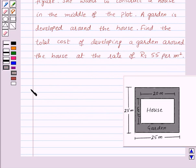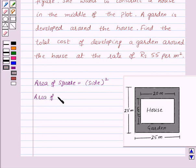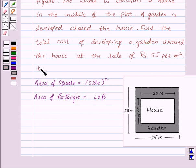Before proceeding with the solution, let us recall the area of a square and area of a rectangle. Area of a square is side squared, and area of a rectangle is length into width. This is the key idea for this question.